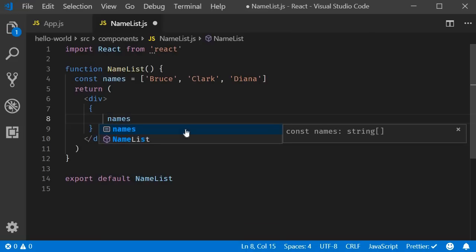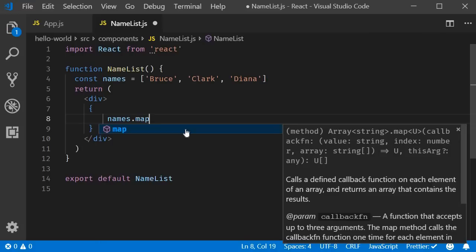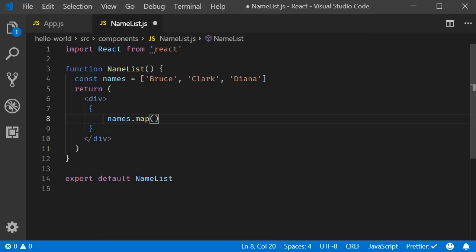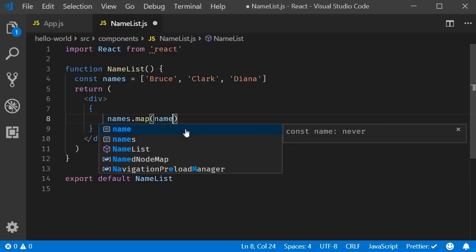The map method takes in a function as an argument. We will be using an arrow function. The syntax is parameter followed by the fat arrow followed by the function body.